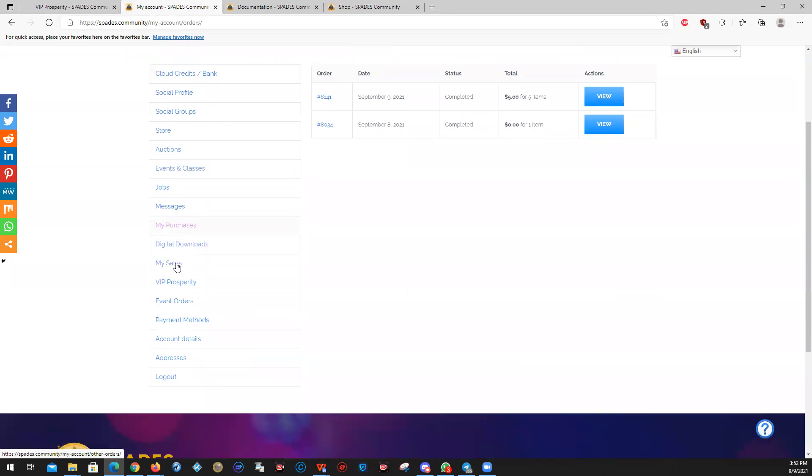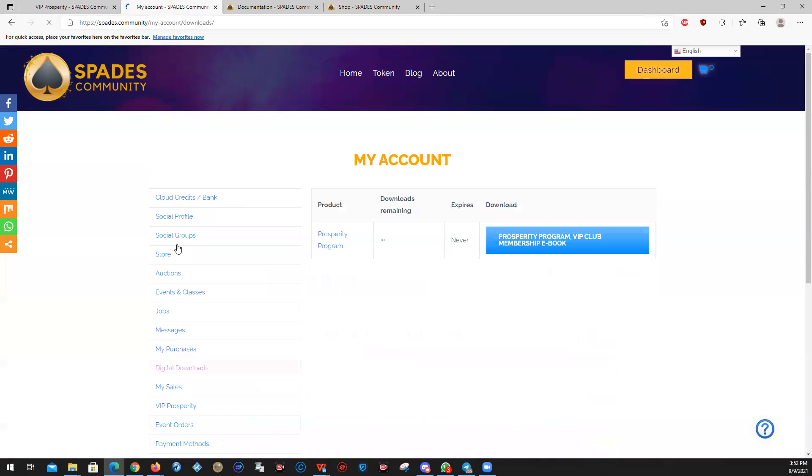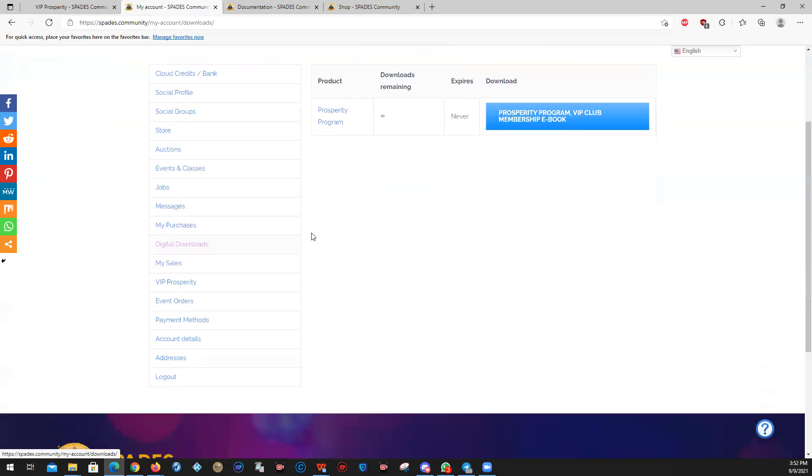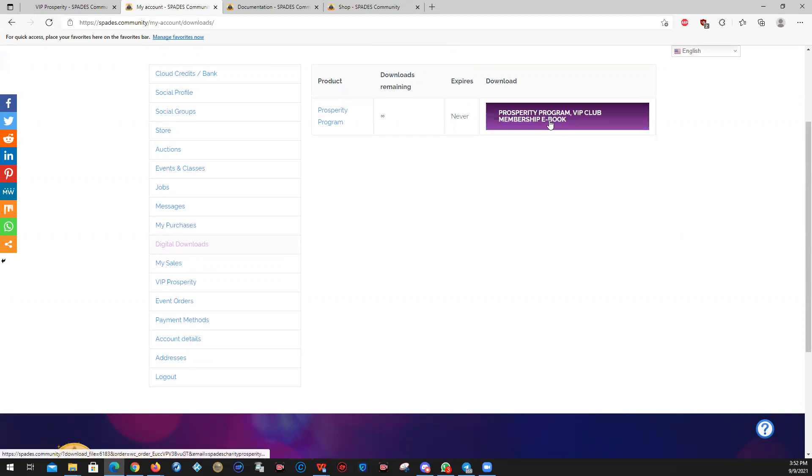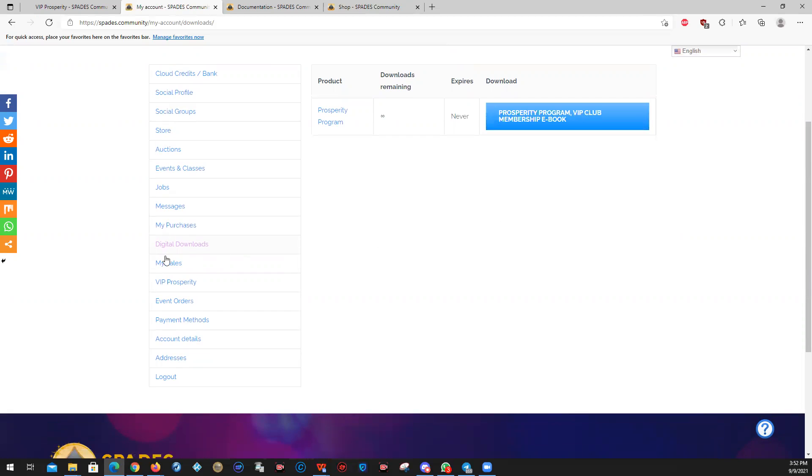Digital downloads. We already showed you that in a different video, actually. So digital downloads is where you're going to find anything that you bought that is digital in nature on the site. This particular account bought the prosperity program and it comes with a prosperity program ebook. It is now delivered. So you buy something, a video, anything that was digital offered on the platform. This is where you're going to come and get that product.